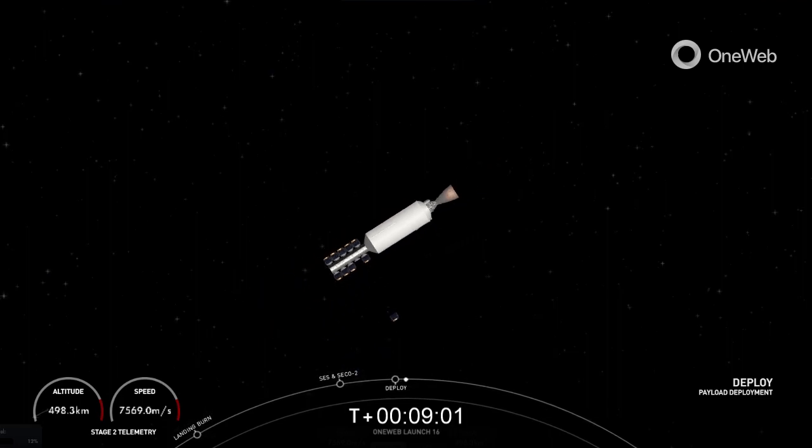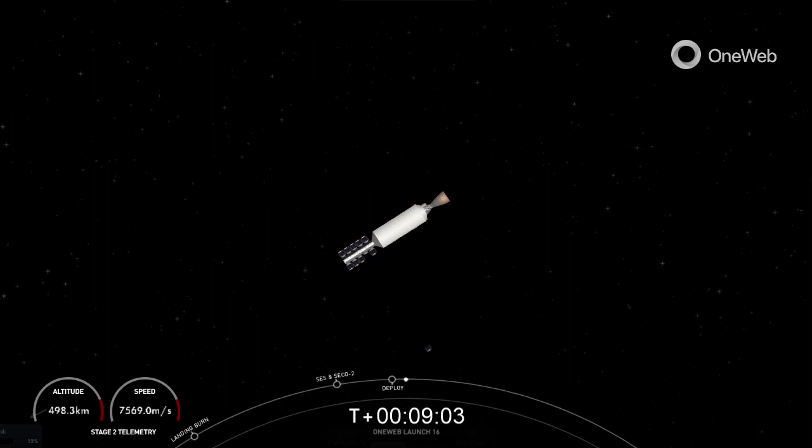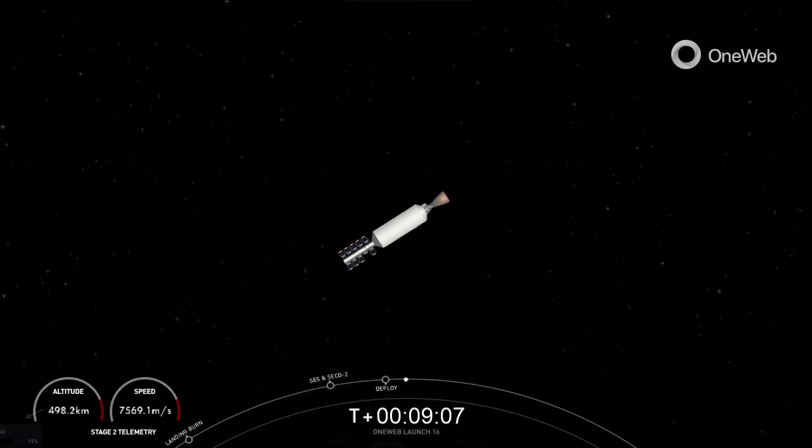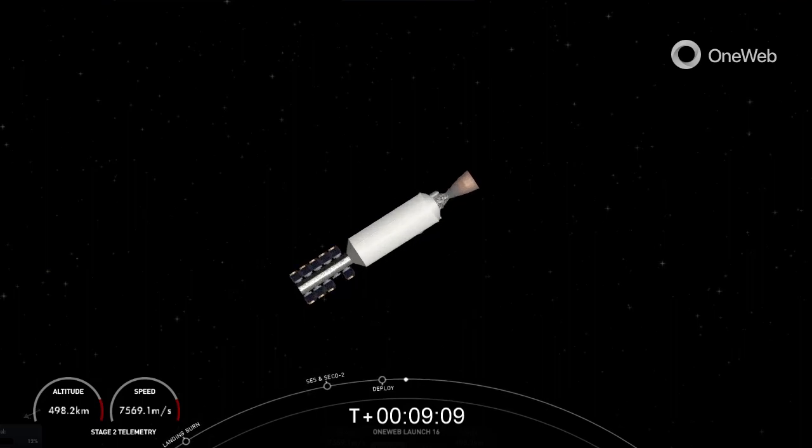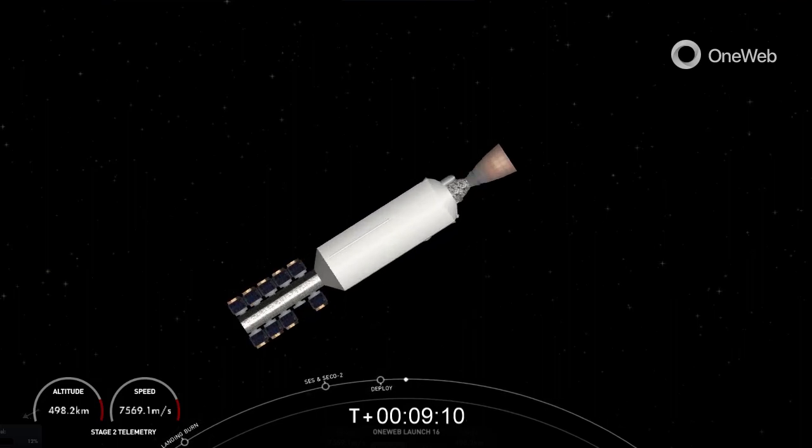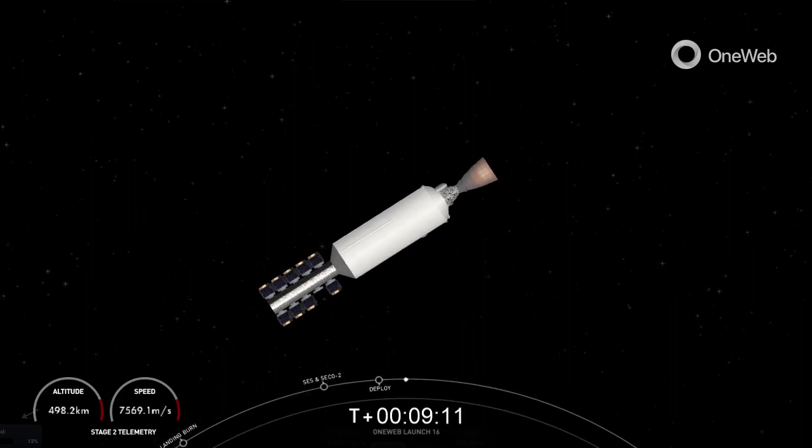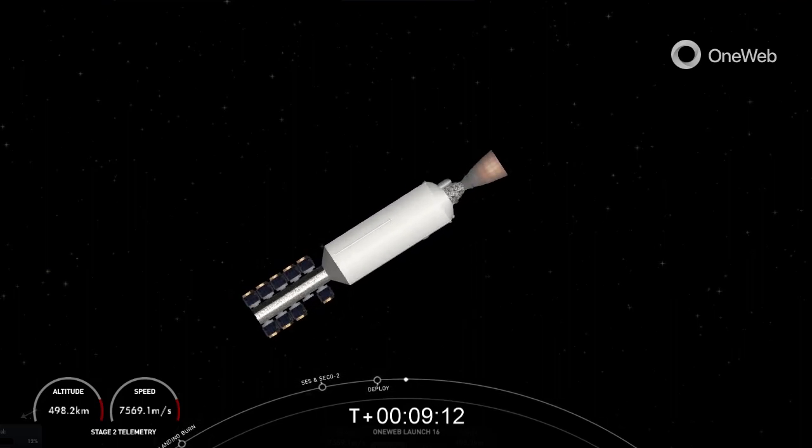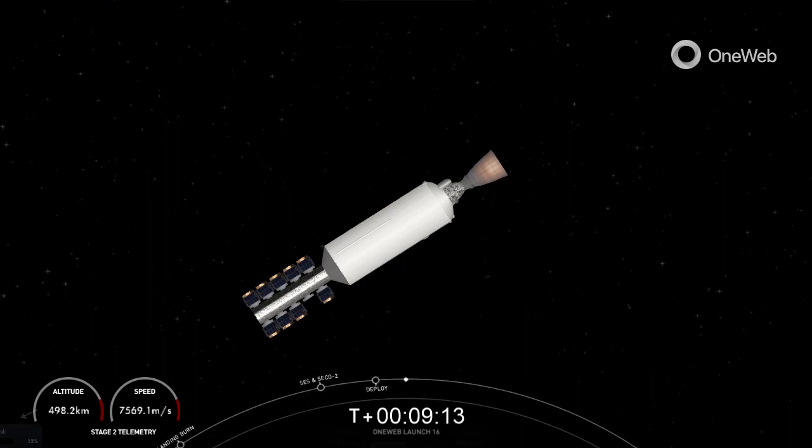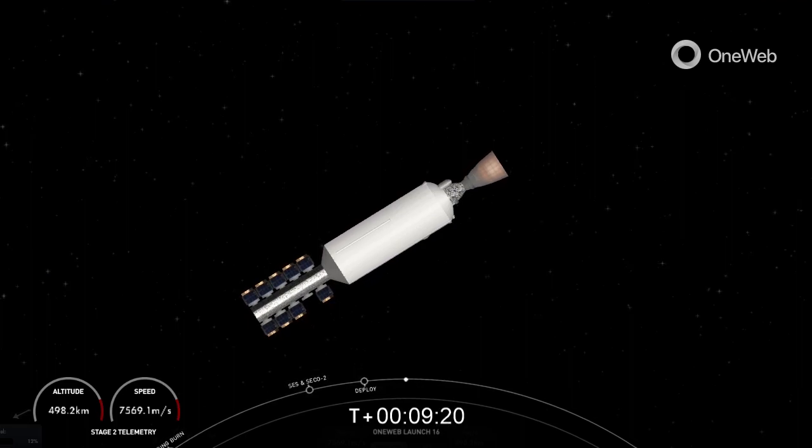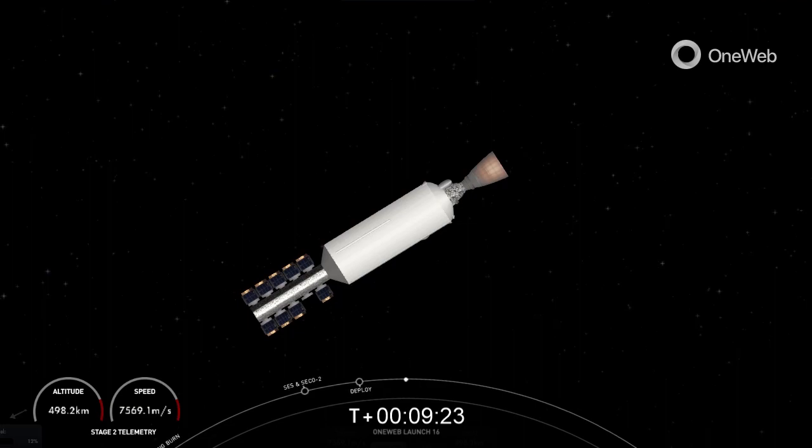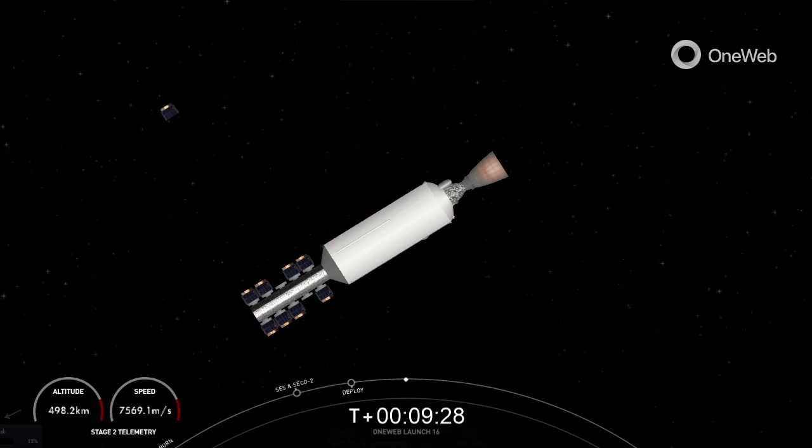OneWeb Sat Alpha 1 and Alpha 5 separation confirmed. OneWeb Sat Alpha 4 and Alpha 8 separation confirmed.